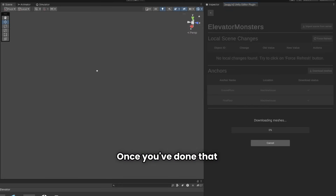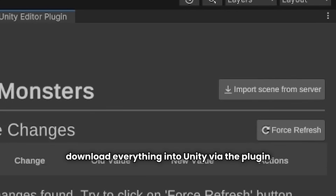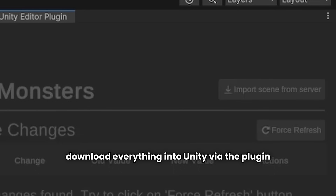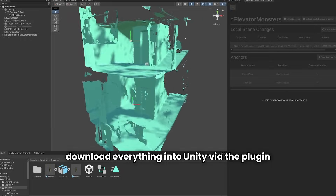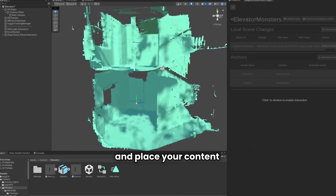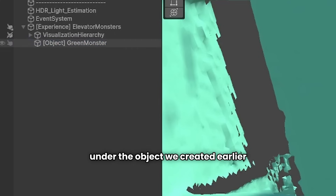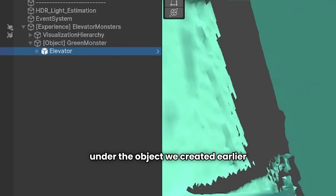Once you've done that, download everything into Unity via the Orgeo plugin and place your content under the object we created earlier.